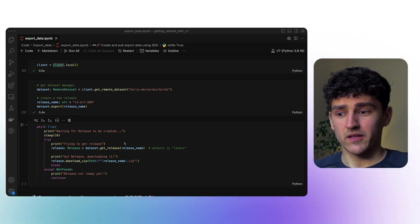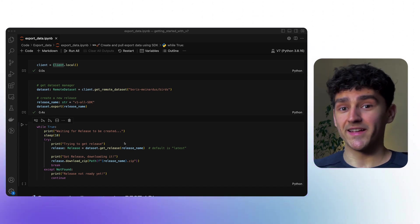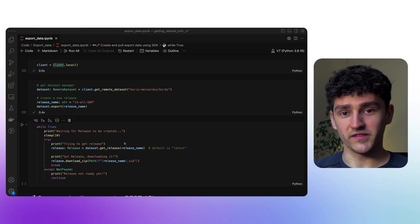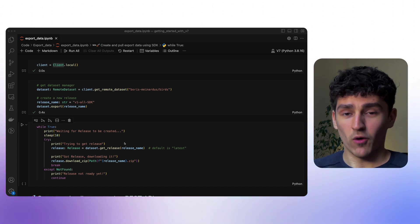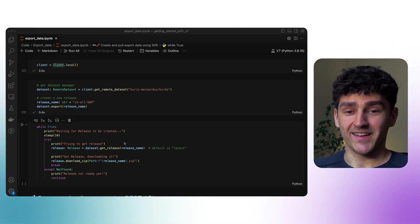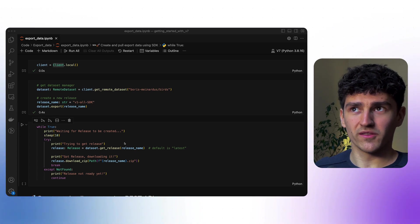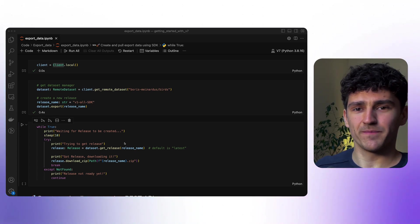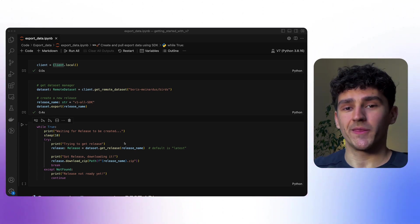If we don't provide a release name, it will just take the latest version of this dataset, of the export. In our case, in this specific instance, our latest version is our v1 all SDK version, but you know, you get the point.